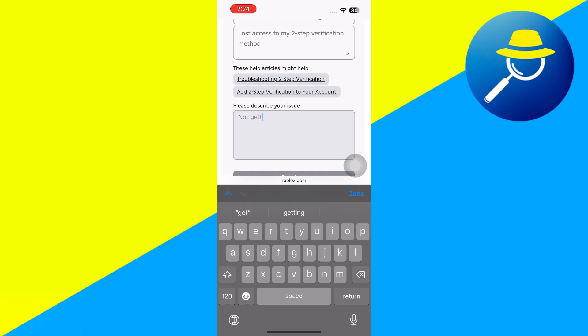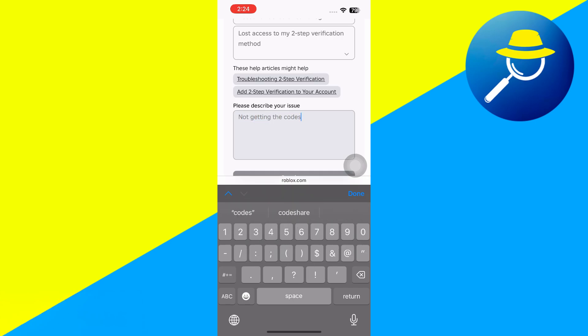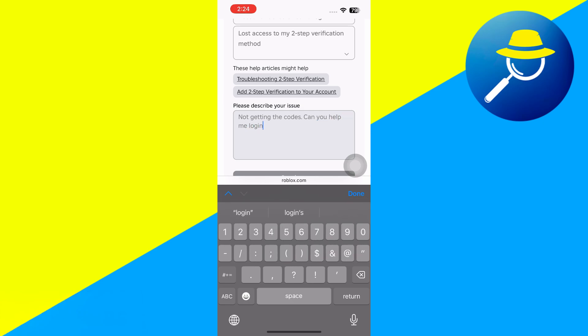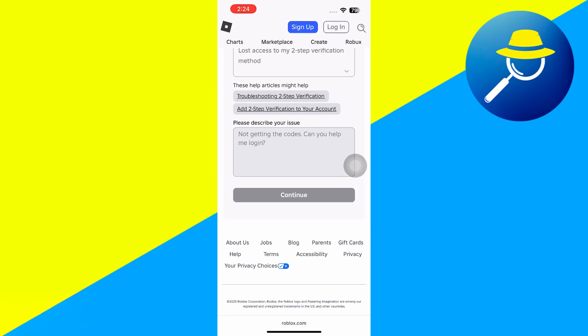They'll respond to you, usually within two to three business days. They'll walk you through the process of verifying that you actually own that account, and get you set up to reset your password and get you logged in, so that you can use your Roblox without having to lose that account.